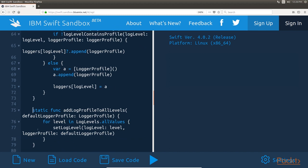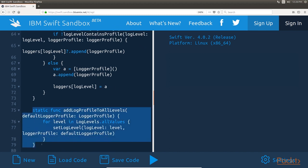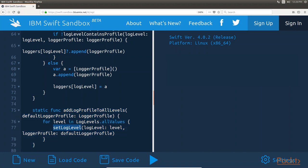Next, let's look at the addLogProfileToAllLevels method. The addLogProfileToAllLevels method is used to add a logger profile to all the log levels. This can be used to initialize the logger framework by adding a single profile to all the levels. This method loops through each of the log levels and then calls the setLogLevel method to try to add the logger profile to each individual log level.